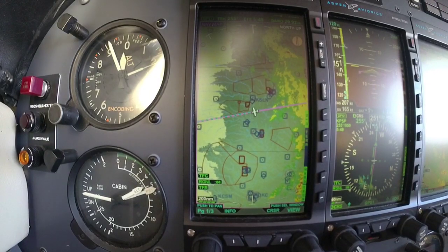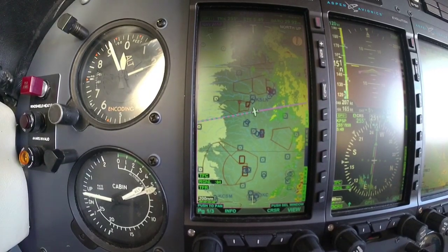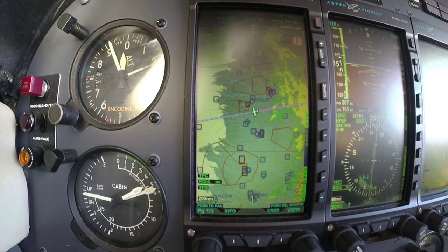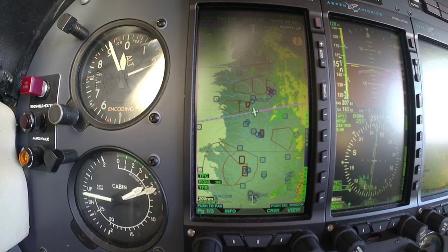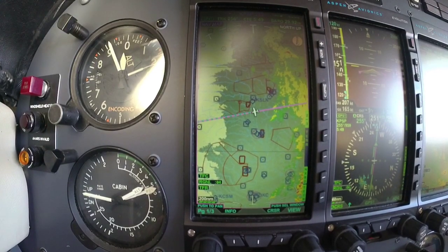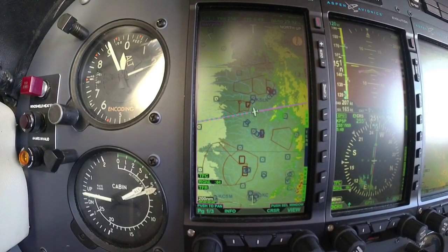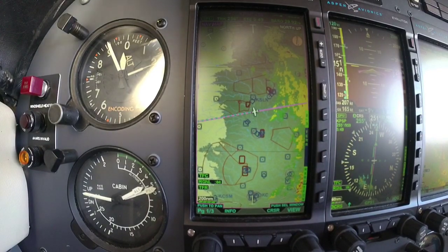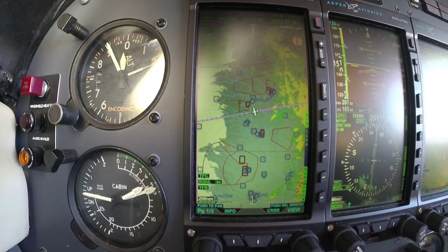Hello everyone, Scott Smith here with Aspen Avionics coming to you from flight level 200. I want to go over what the ADS-B weather looks like on our different screens here, focusing mainly today on the MFD.